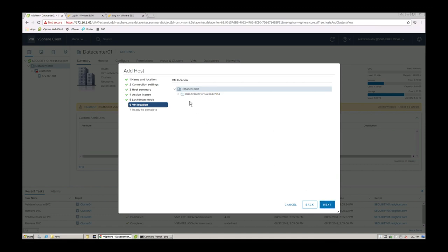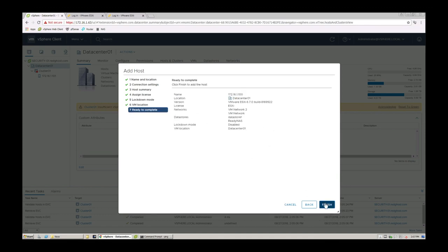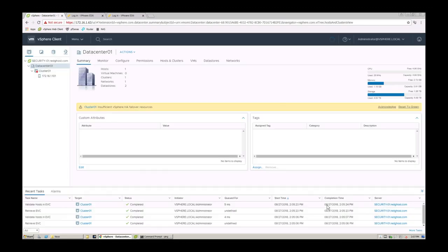You'll see that it's going to add the datacenter VM location, we'll leave it as the default. Bit of a summary and click on finish.